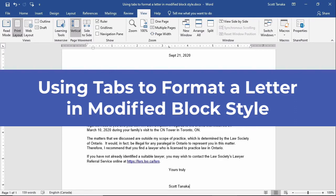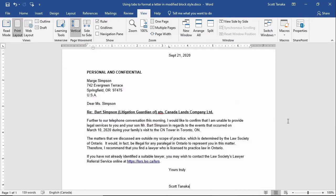This video demonstrates how you can use tabs to format a business letter in modified block style using Word 2019. When a business letter is formatted in modified block style, three elements begin at the center of the page.